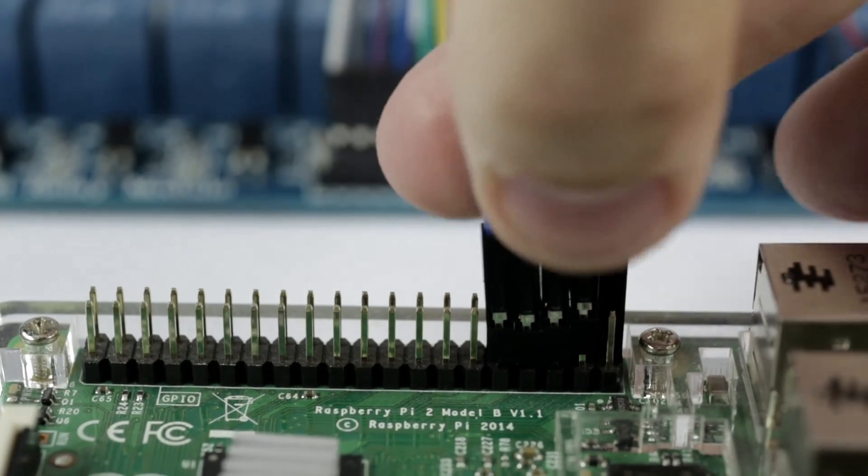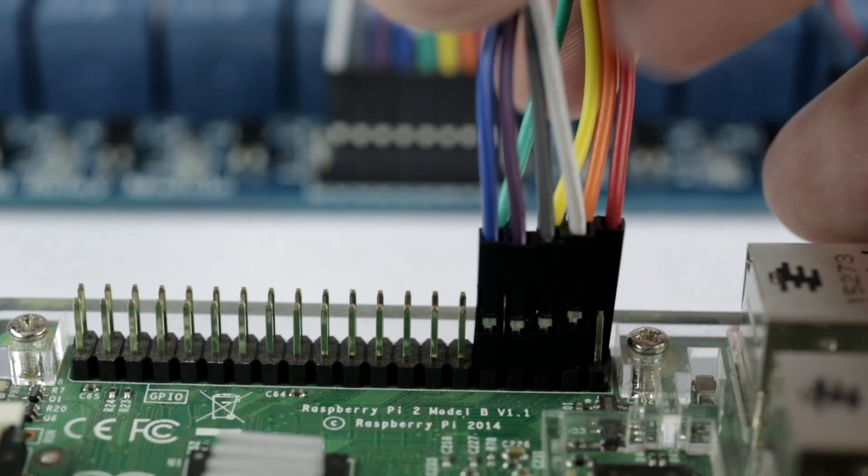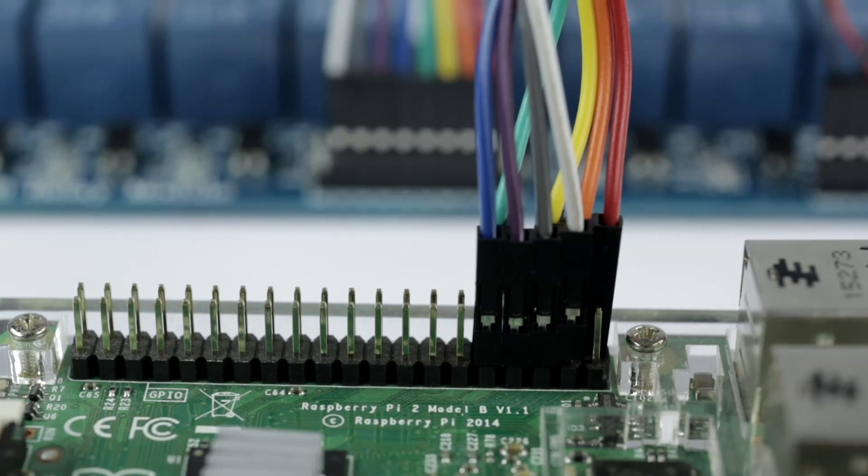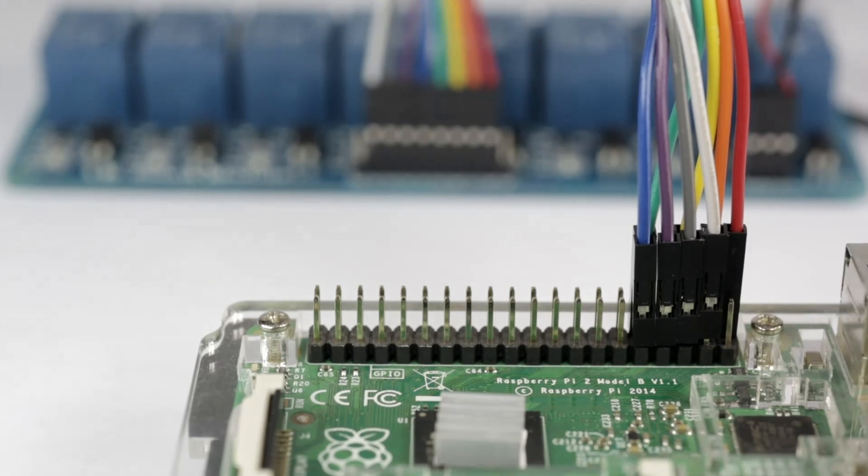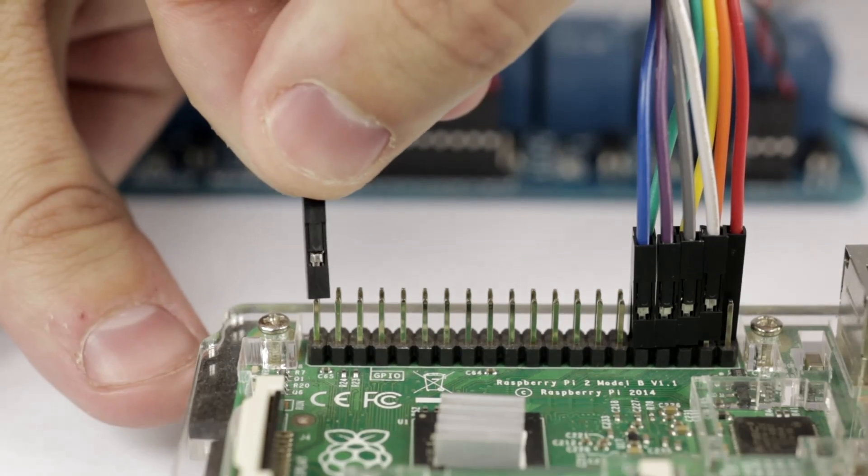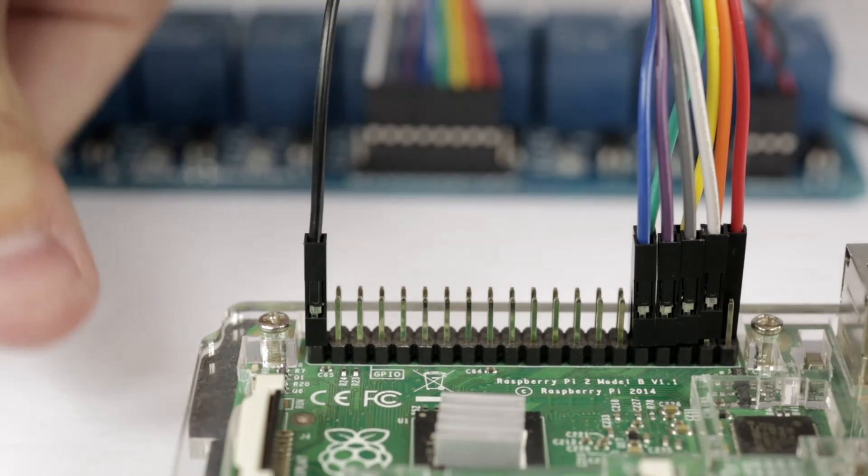Notice that the first pin on this side is a ground pin, so don't accidentally start there. Lastly, take the other end of the single jumper cable and put it on the 3-volt pin.